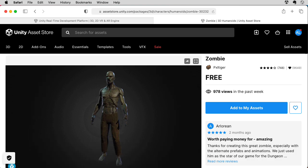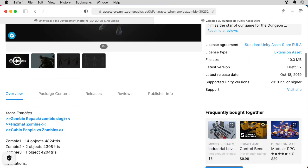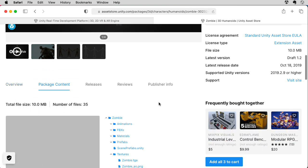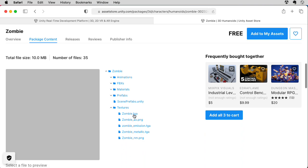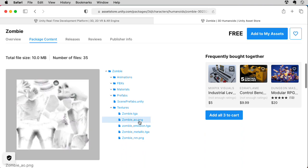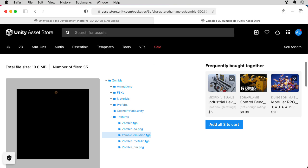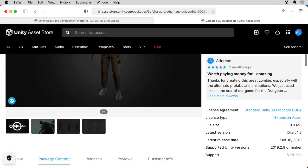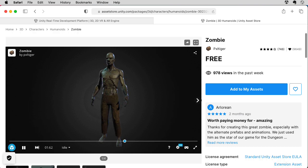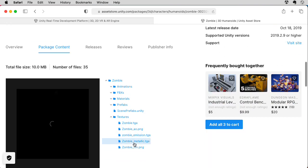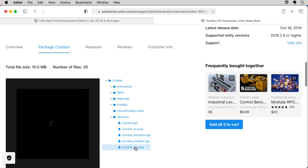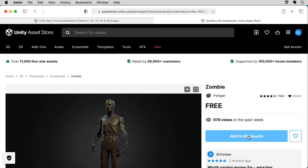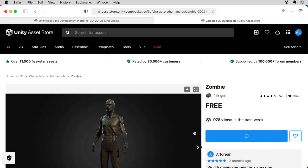The reason I want to use this particular model is if we look at the package content and look at the textures, this is pretty much batteries included. So I have a diffuse texture, an ambient occlusion map, an emissive texture for the eyes, a metallic map which doesn't seem to be doing anything, and a nice normal map. Let's add to my assets. Accept. Open in Unity.